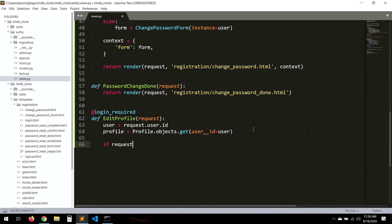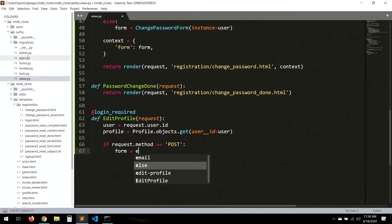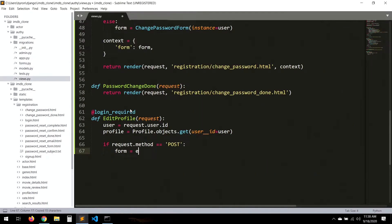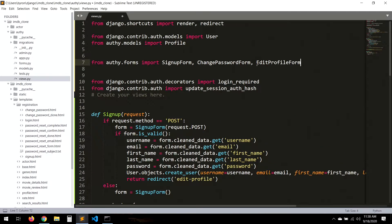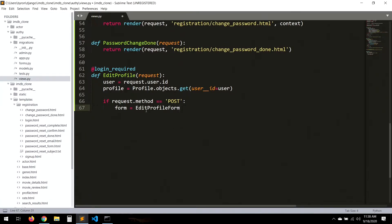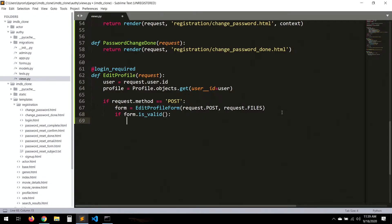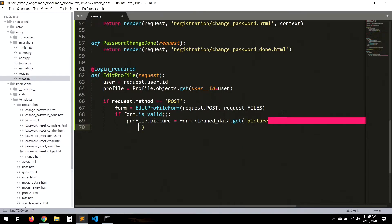If request.method equals POST, we initialize the EditProfileForm with request.POST and — importantly — request.FILES, because we're sending a file (a picture). Then if form.is_valid(), we set profile.picture from form.cleaned_data.get('picture').